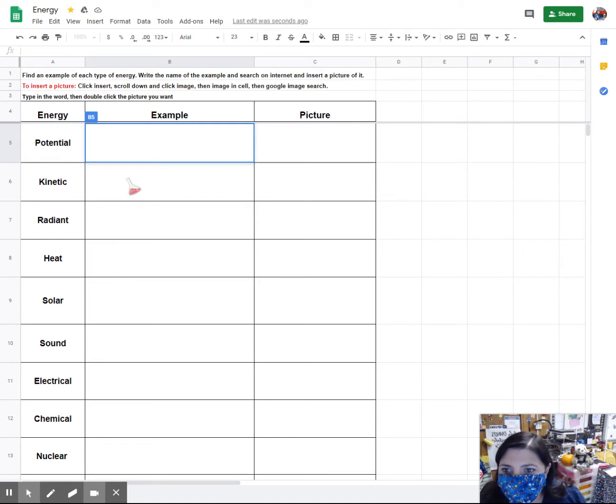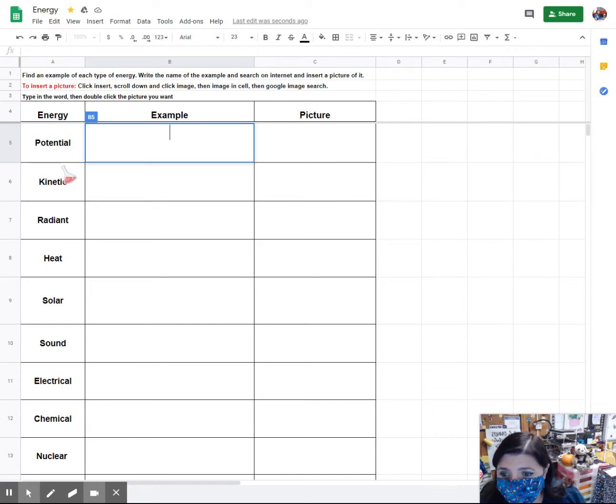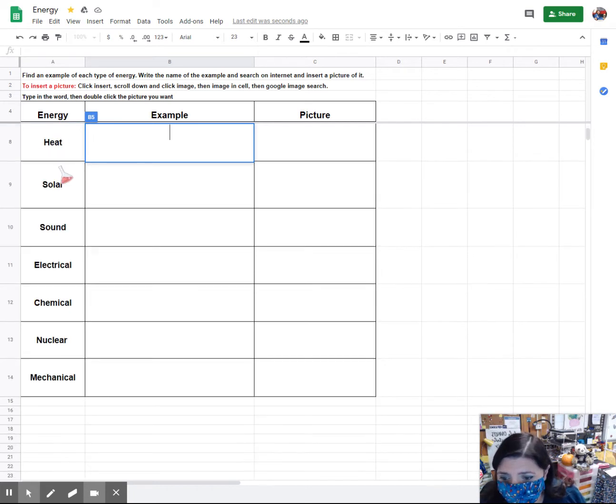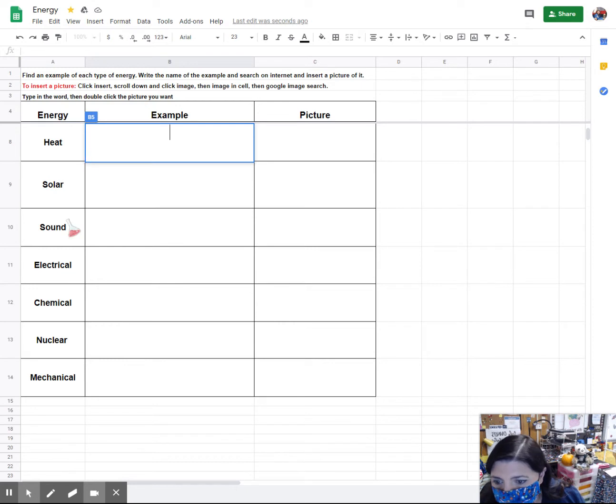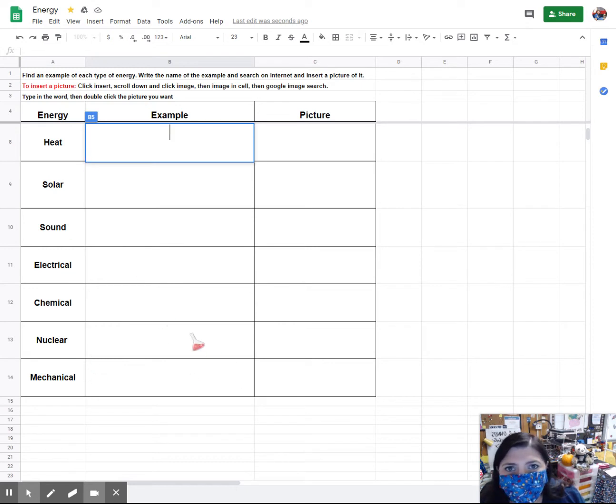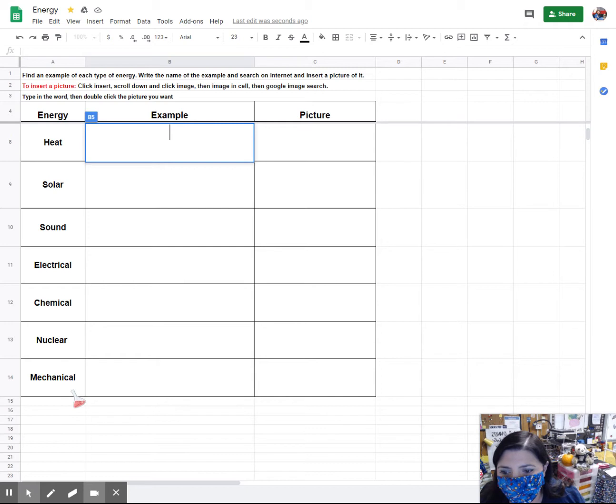If you look at the handout on the left-hand side, you've got all your different types of energy all the way down to mechanical. Please make sure that you do scroll a little bit, otherwise you might miss some of these.